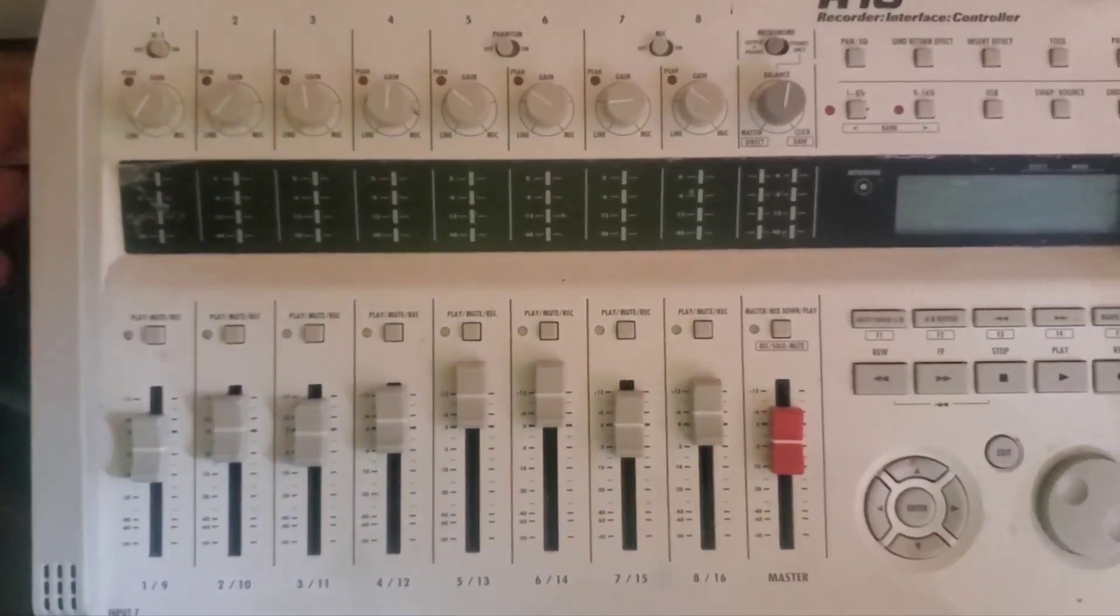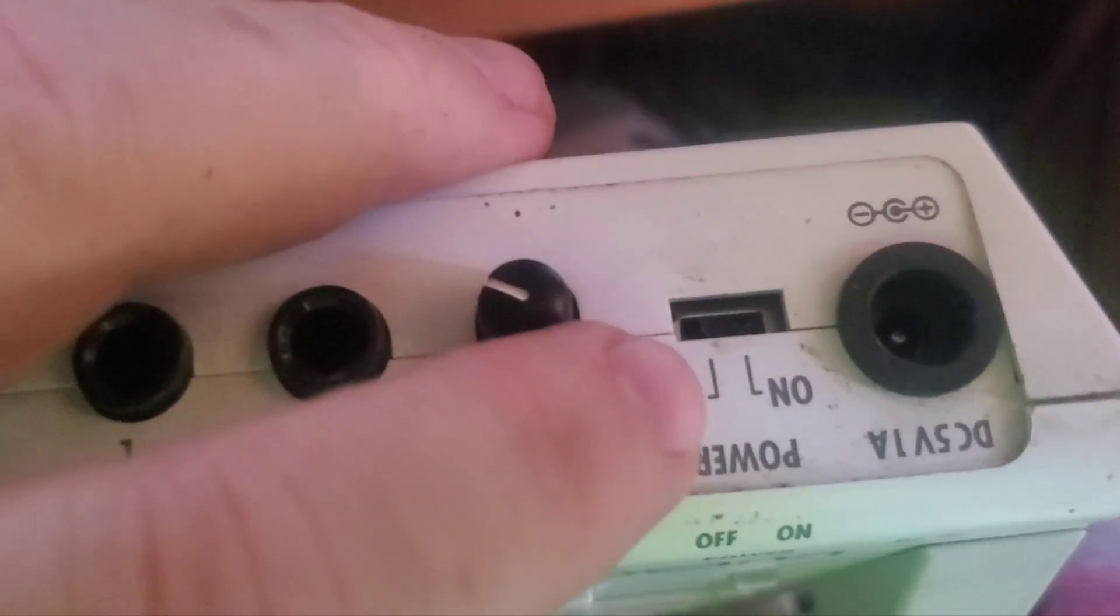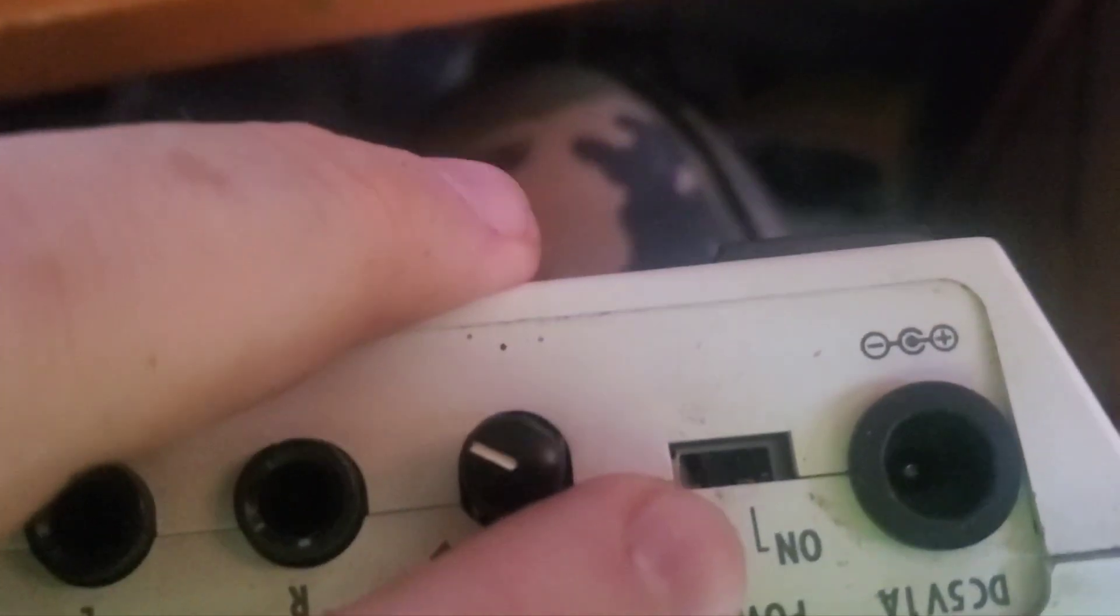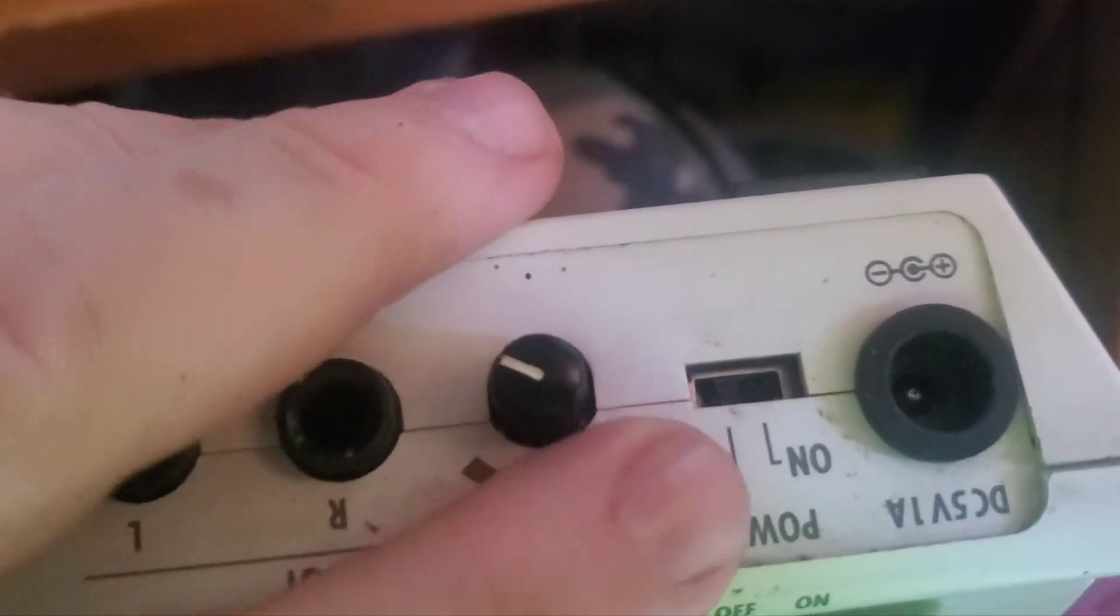Okay, so my Zoom R16 wouldn't switch on today and it looks like this is busted. It still won't power on whether I move it or not, so I'm gonna have to take it apart and see what's going on.